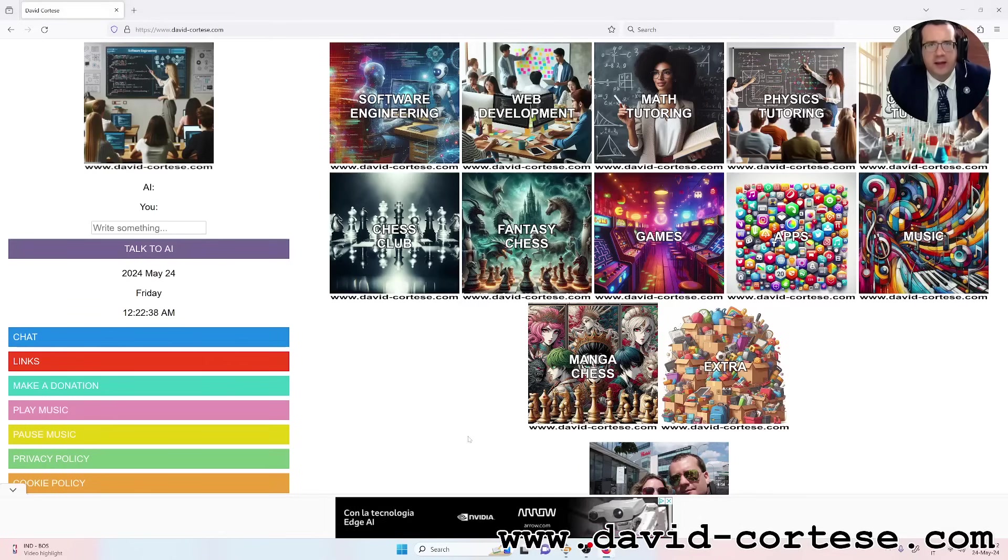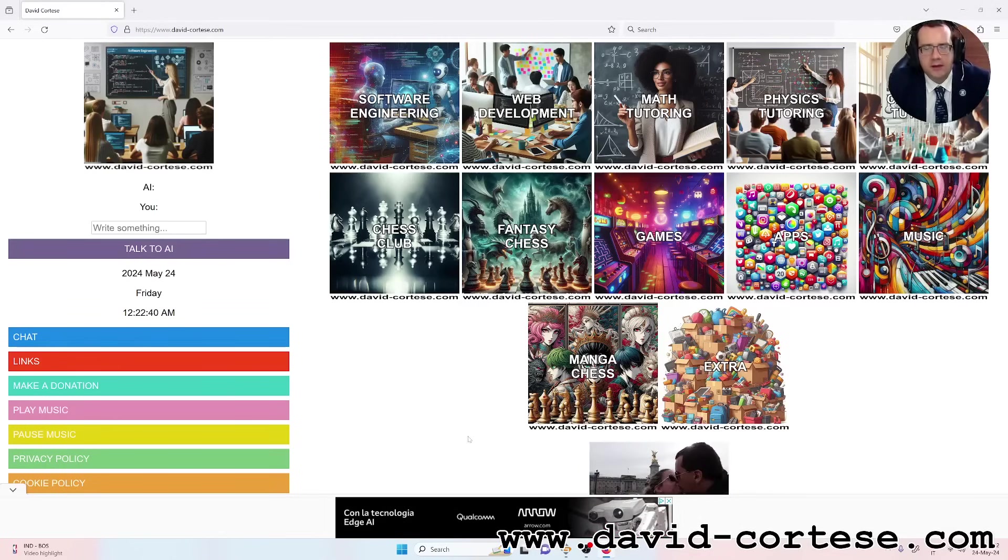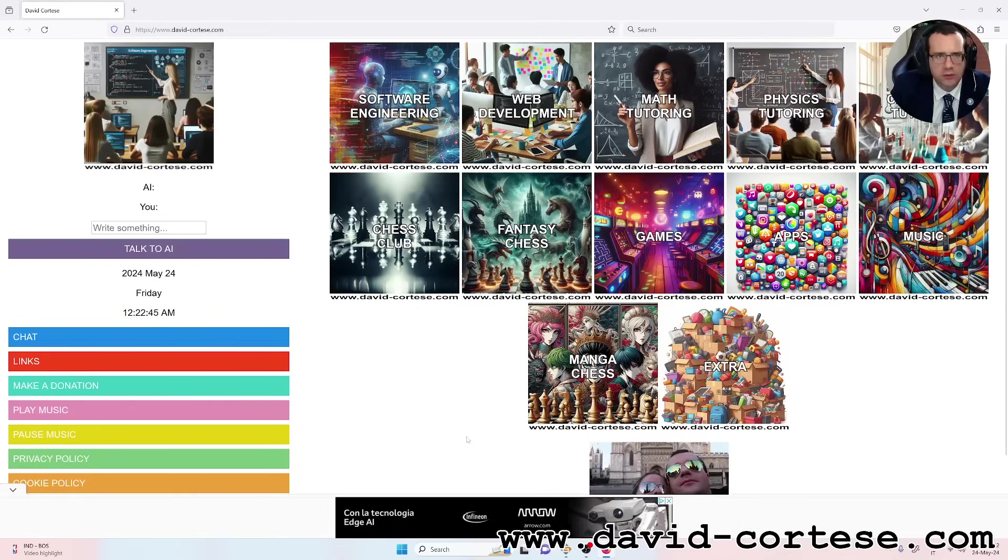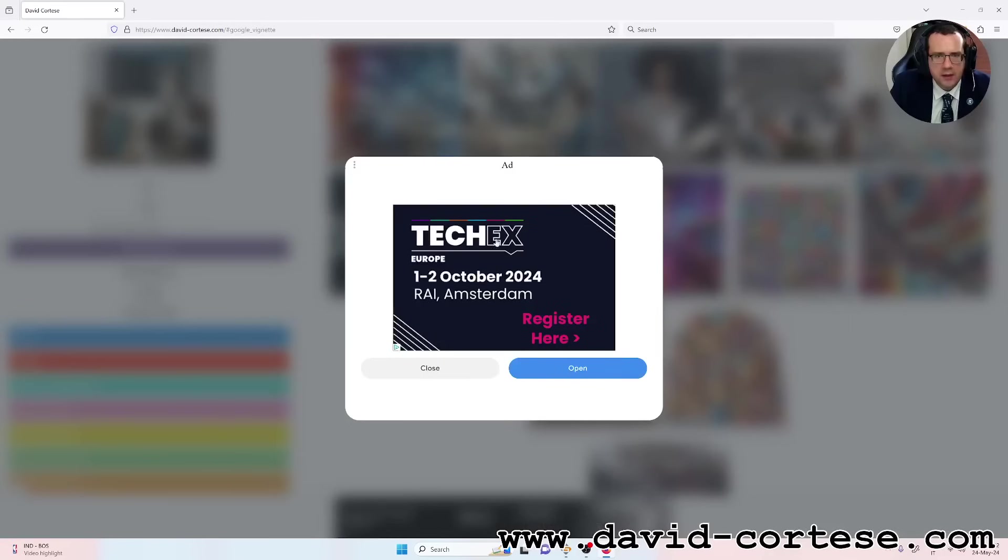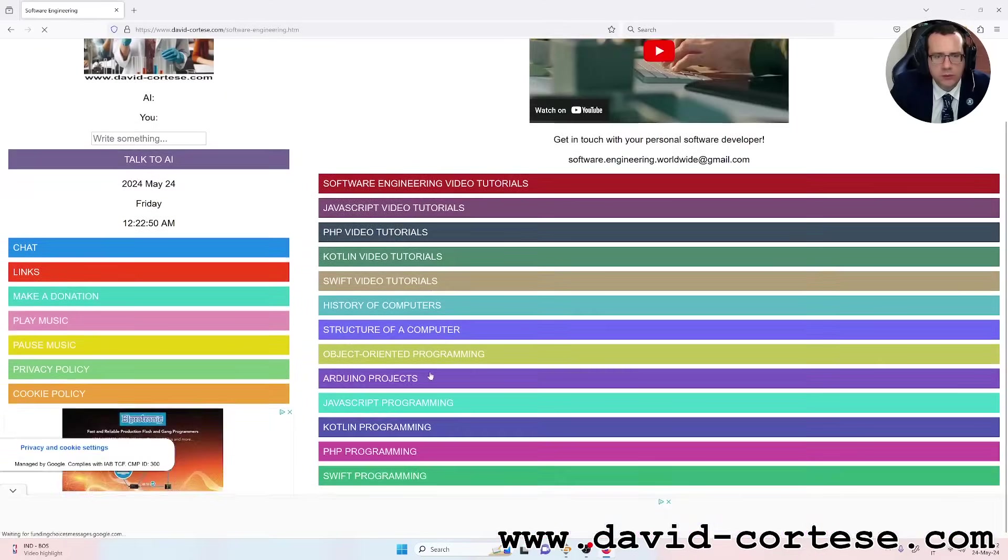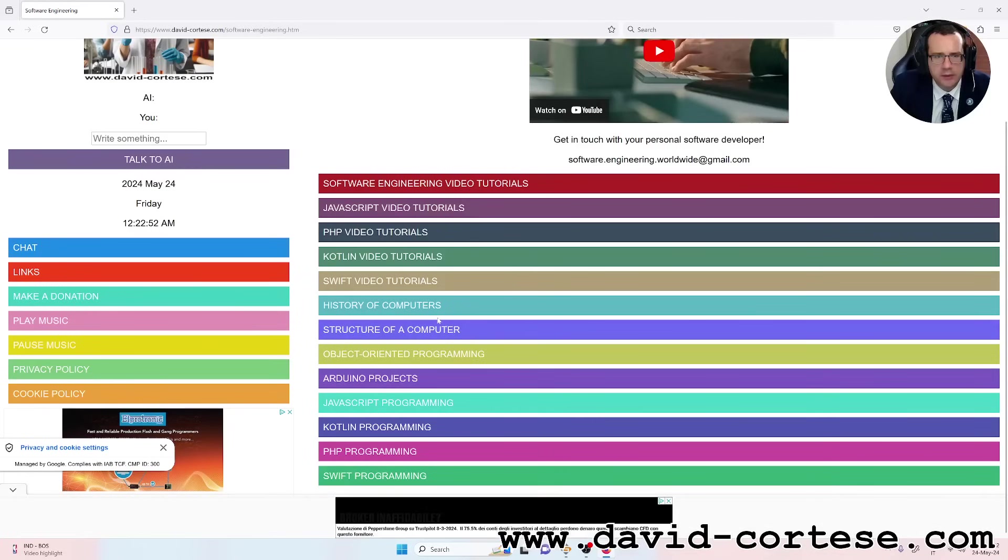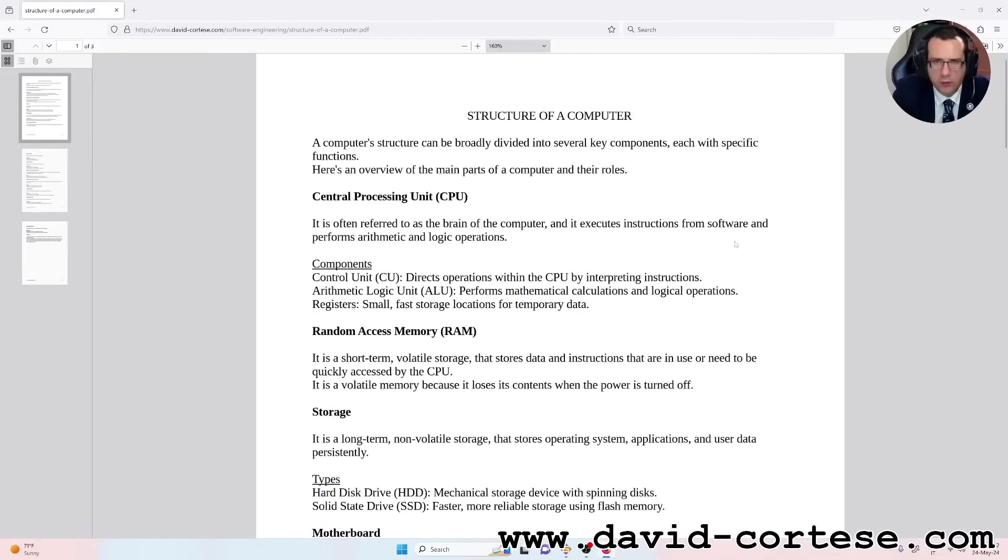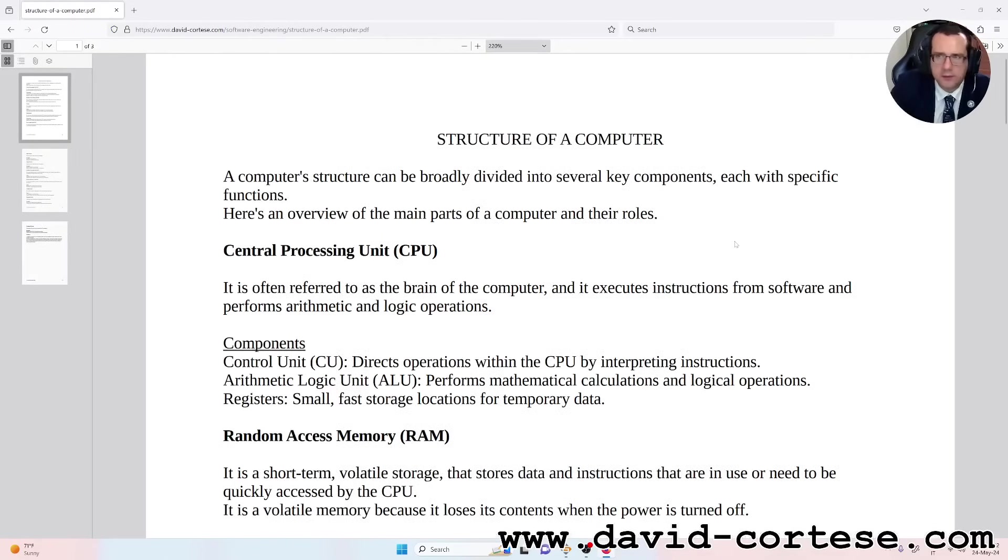Hello my dear friend, I'm David Cortez and this is my website www.david-cortez.com. In this video I want to talk about an important topic: the structure of a computer. So let's start.